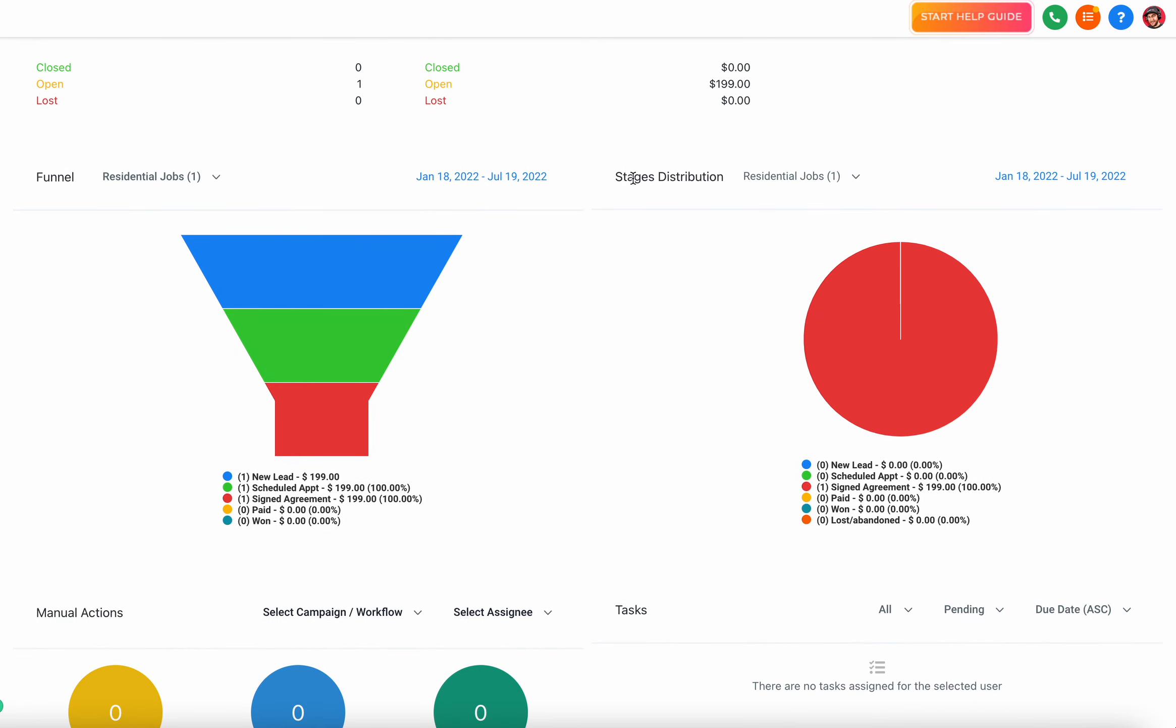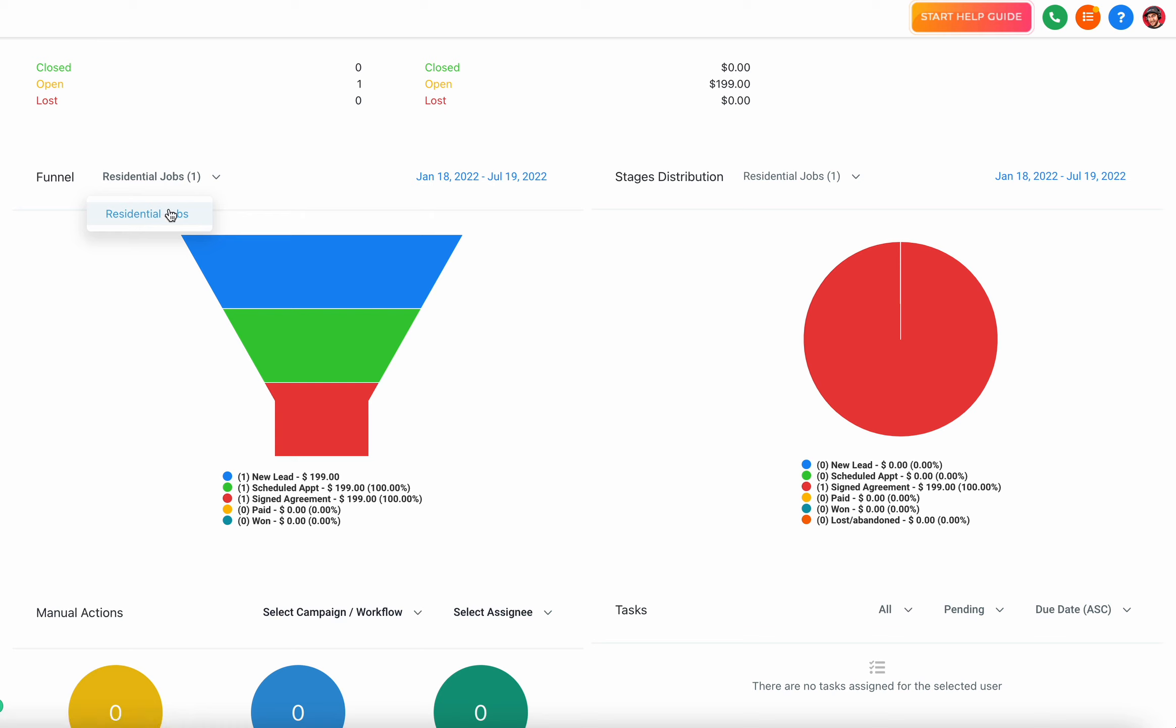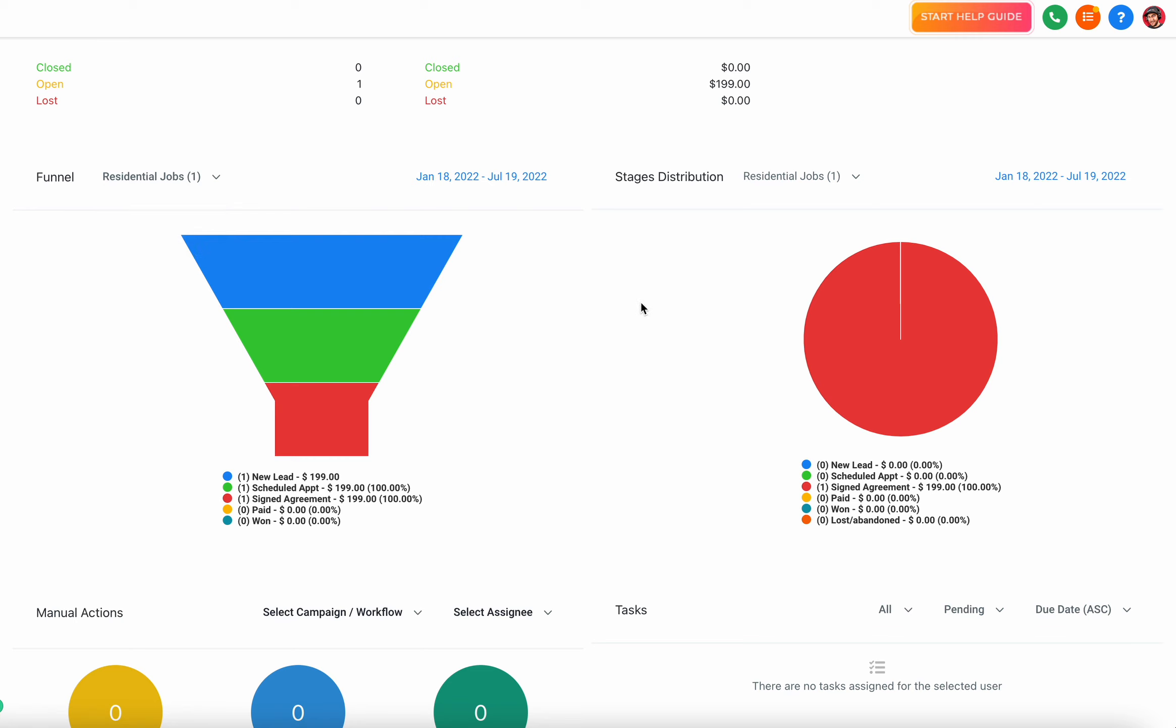As you scroll down you're going to start to see some more data - the funnel and the stages distribution. Those are specifically referring to pipelines. If you have pipelines and stages set up in your system, you're going to be able to select different pipelines and stages here.